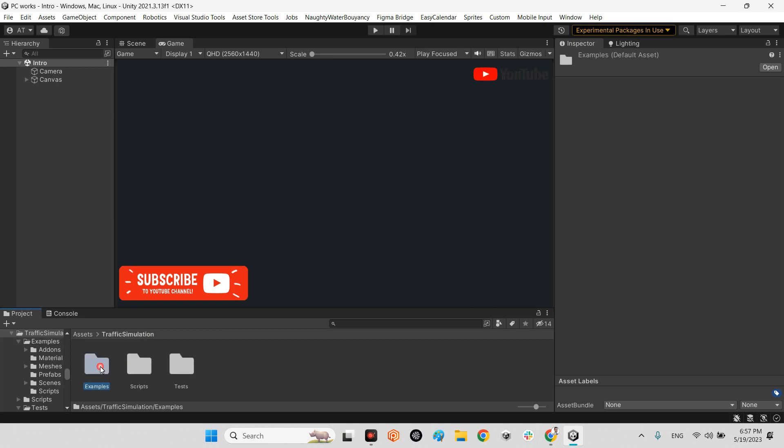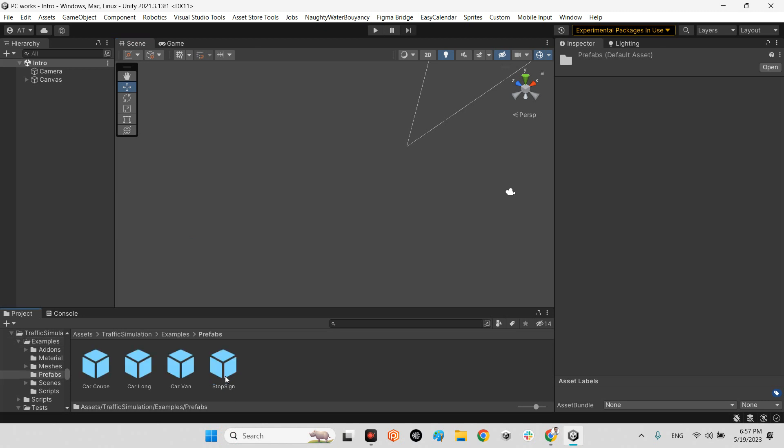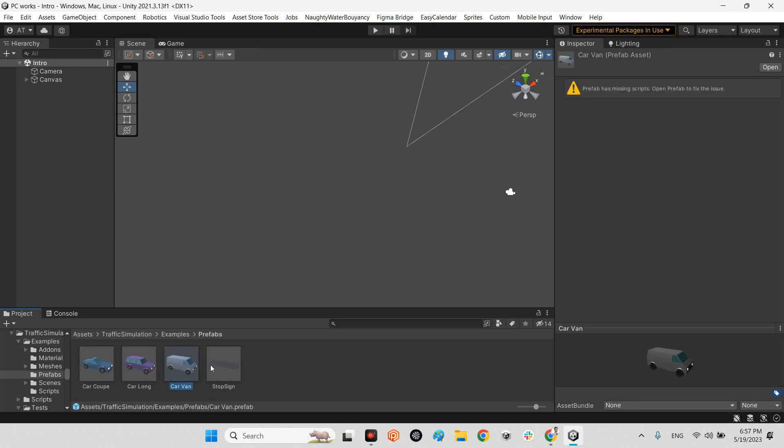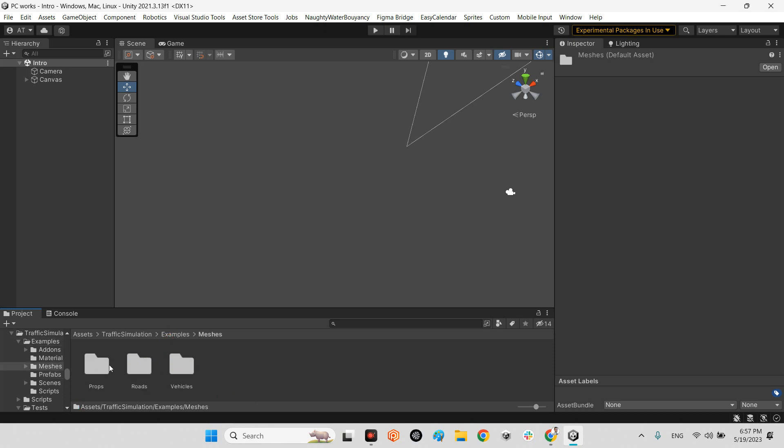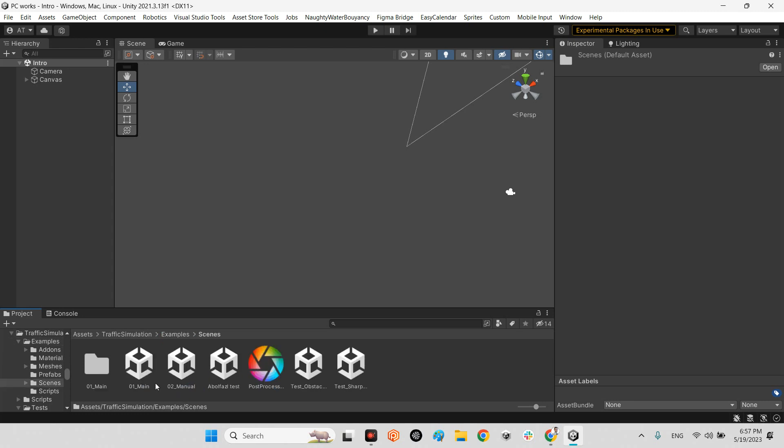In examples we have some prefabs for random cars. You can add any car you want. There are measures for roads and vehicles, and here we have scenes.